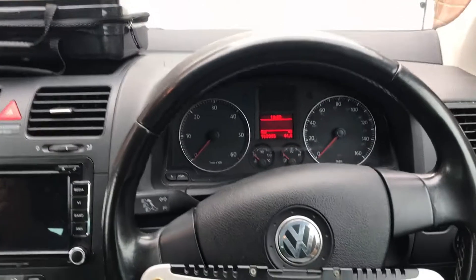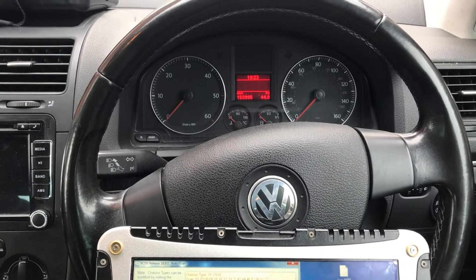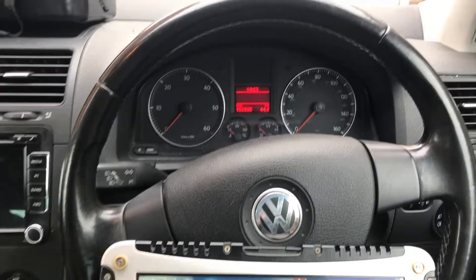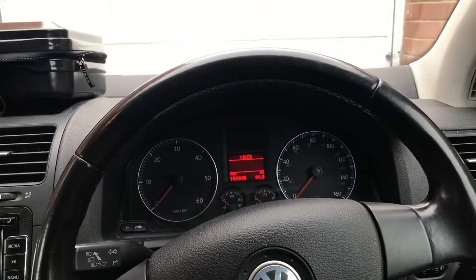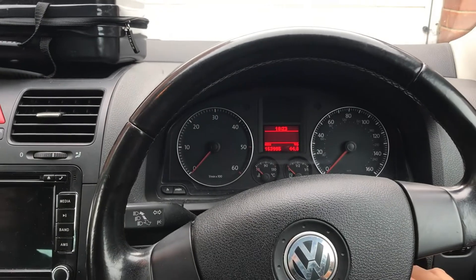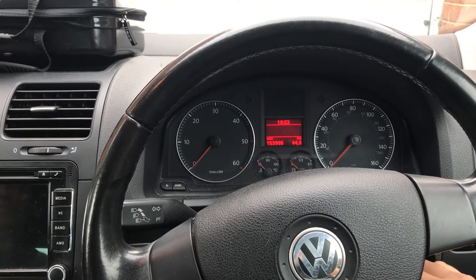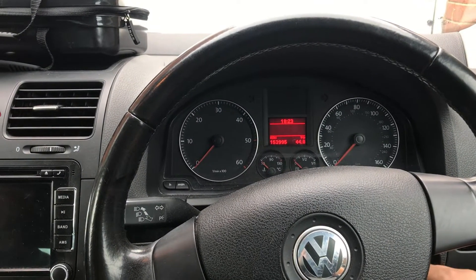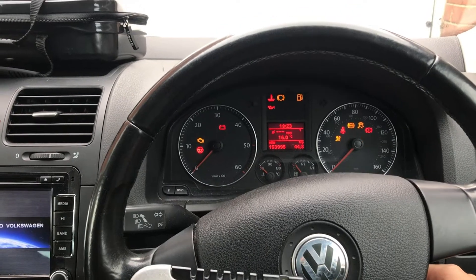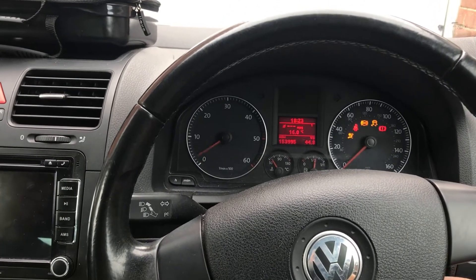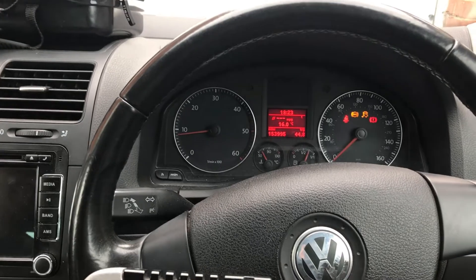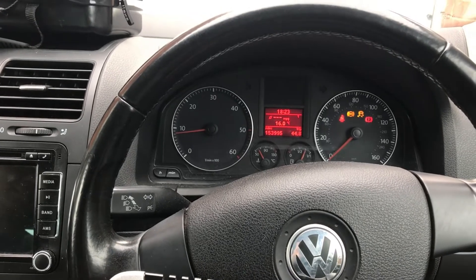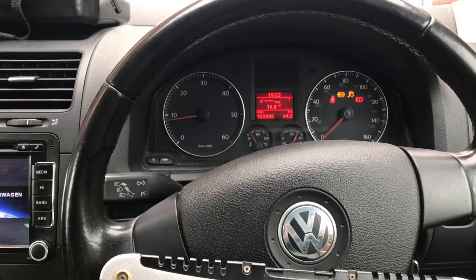Here we have a Golf Mk5 which has recently had its ABS pump changed and the garage are unable to code the vehicle. So the customer is getting this annoying sound with the ABS light and traction control light flashing and that continuous beep.